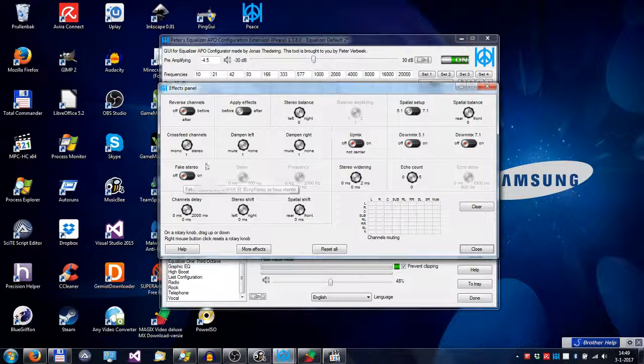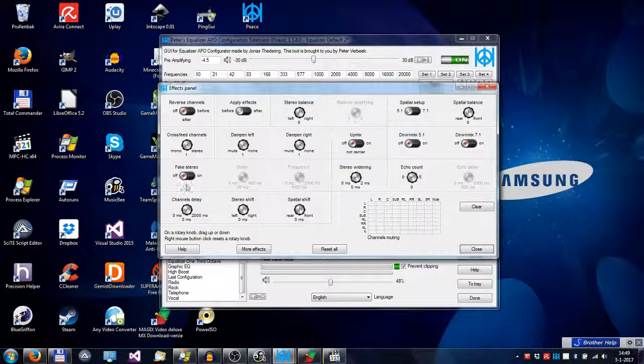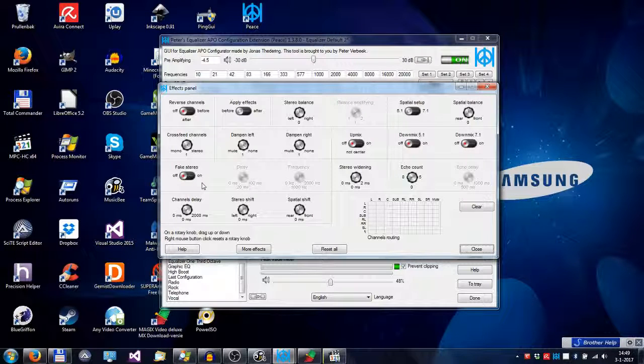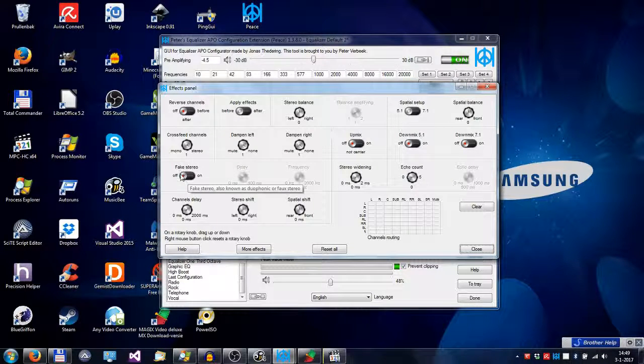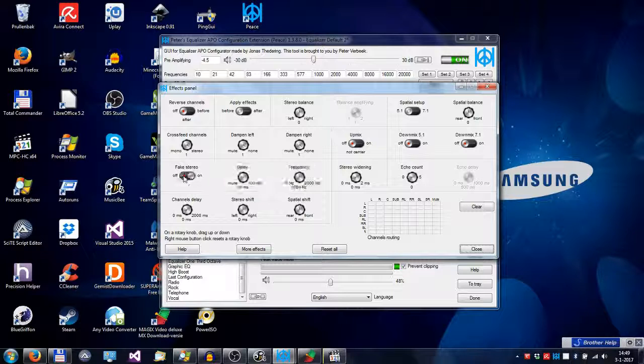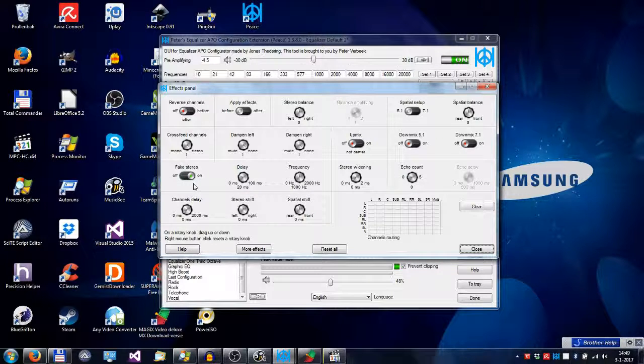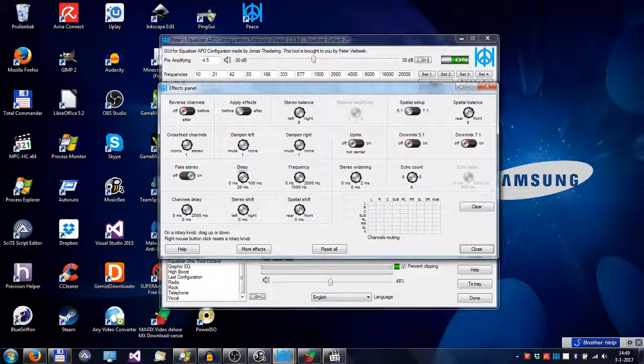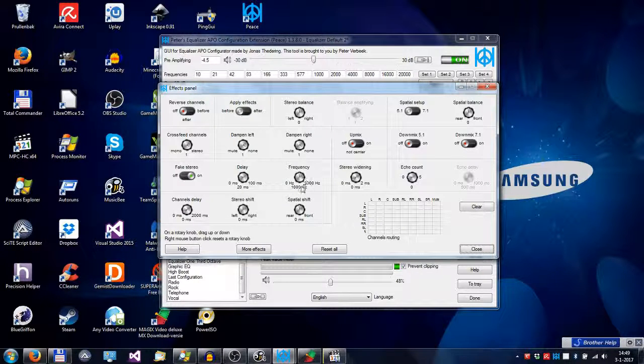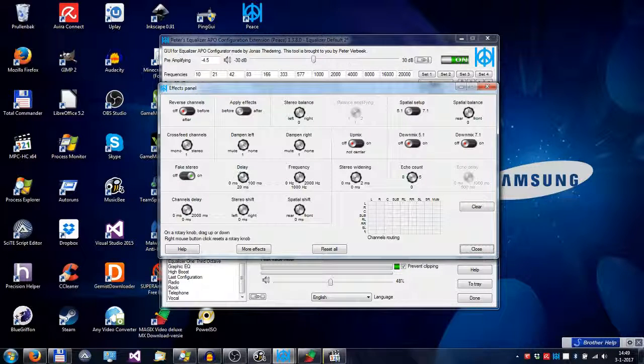Making fake stereo, so mono recordings get a kind of stereo sound to them, which you can set in these knobs.